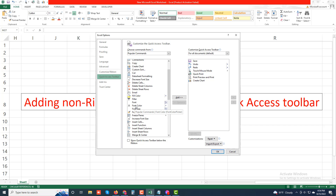To display only the commands not shown on the ribbon, select 'Commands Not in the Ribbon' near the top of the drop-down list. To display a complete list of all Excel commands, select 'All Commands' near the bottom of the drop-down list.